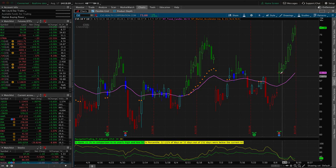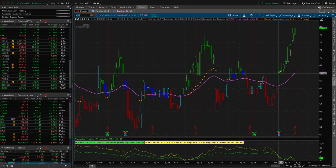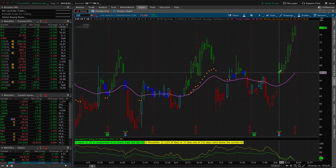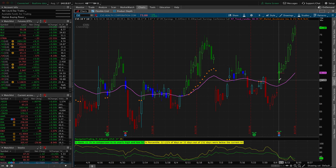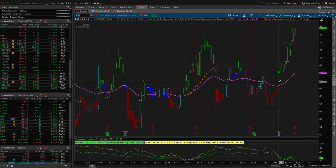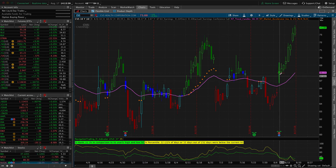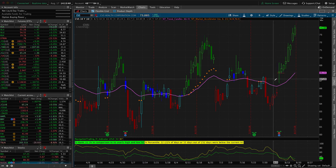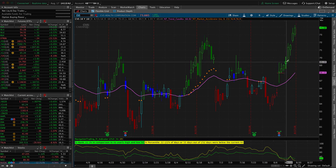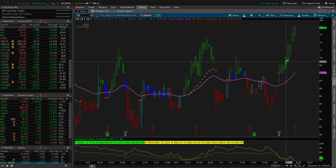If we take a look at the chart, we got in here after it gapped up after earnings. Took some heat because it fairly quickly that first day went against us. In fact, I had some members saying, hey, this thing's going against us. Should we get out? No. Let the probabilities play out, which is what we did, and of course, it reversed. Not of course, but it worked for us this time. Reversed and continued higher, and then we got out on this day here on the 13th.